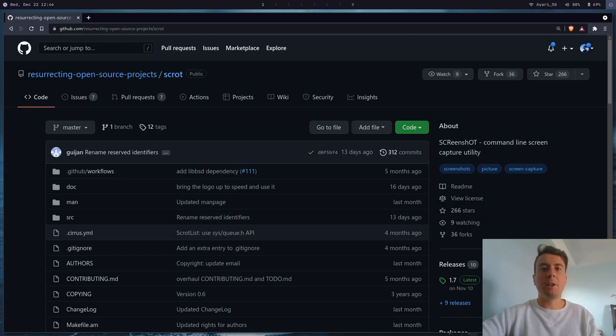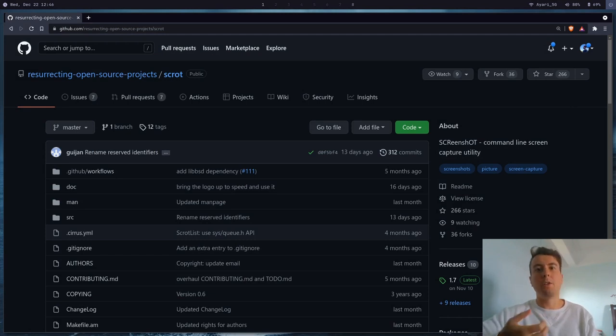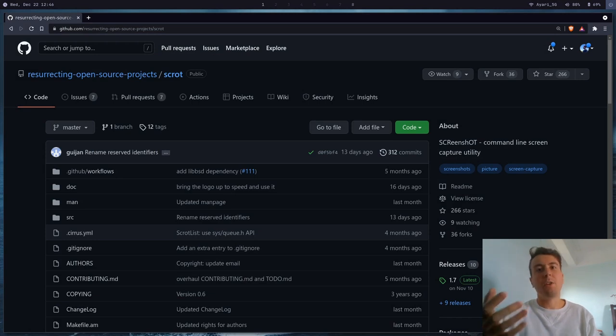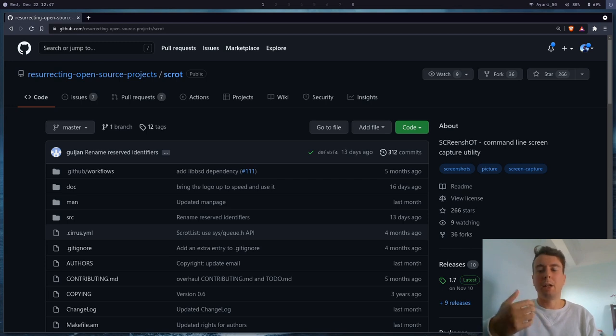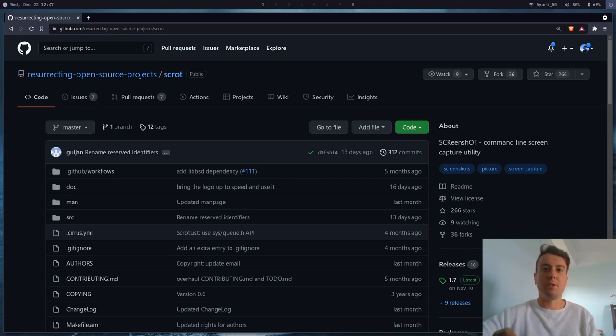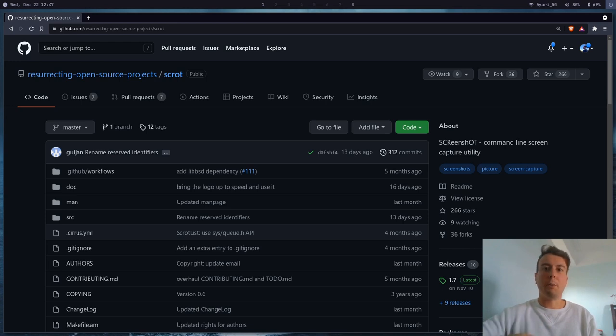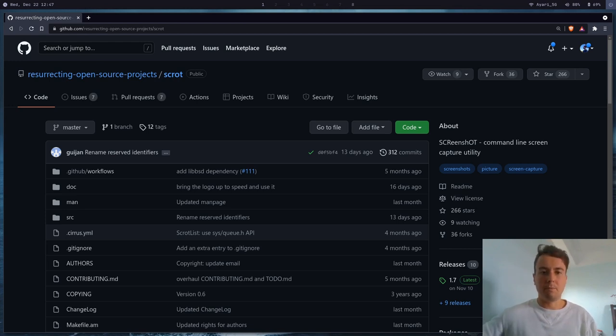All right, so the other day I was looking around for some screenshot utility that I could use to take screenshots on my desktop. If you're not using GNOME or KDE or some desktop environment like that, then you probably know that it's not as easy as just pushing print screen on your keyboard. You probably need to install some utility to do it for you if you're on a window manager like me.